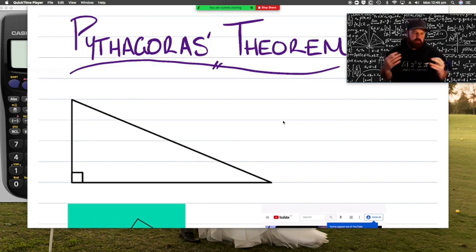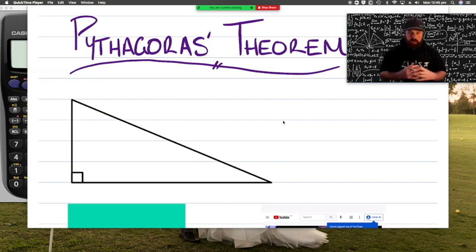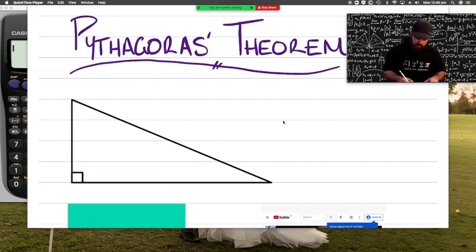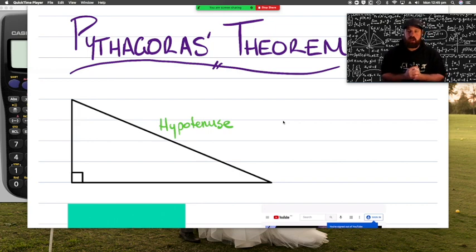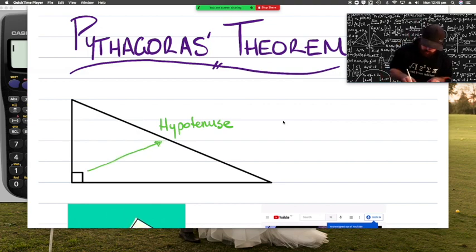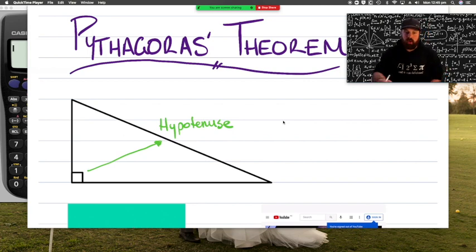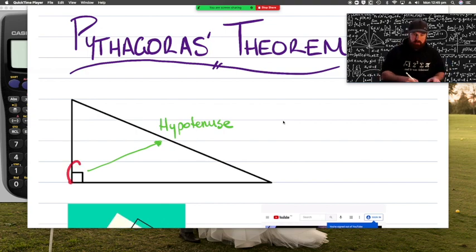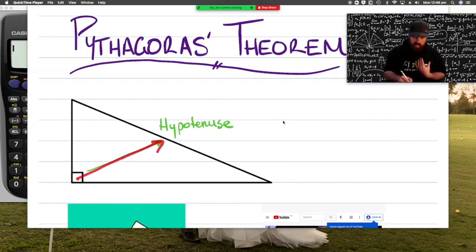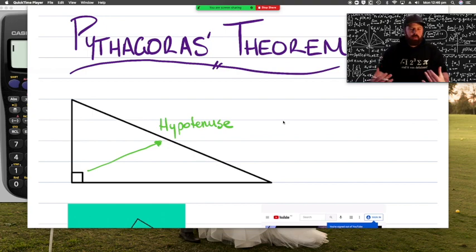Traditionally people say the hypotenuse is just the longest side in a triangle, and in a right-angled triangle the hypotenuse is always the longest side, but we're going to give it a very special definition. The hypotenuse is the side that is opposite the right angle. You can see down the bottom left we've got our right angle, and the hypotenuse is on the other side of the triangle — that longest side we're going to name the hypotenuse.